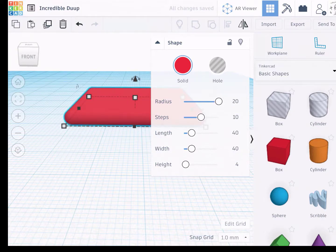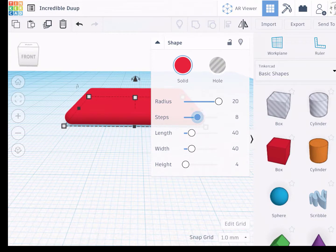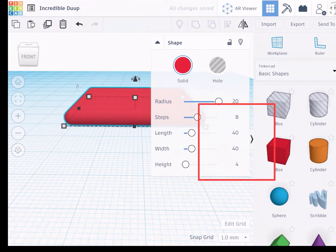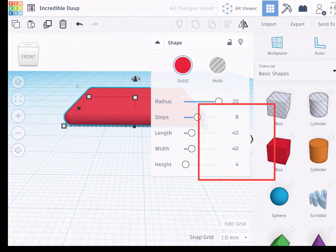The steps doesn't do a whole lot. You don't have to worry about that. So to review: radius of 20, length 40, width 40, height 4.